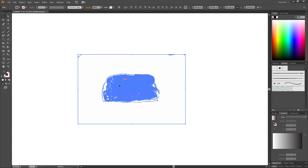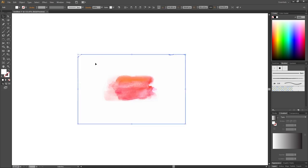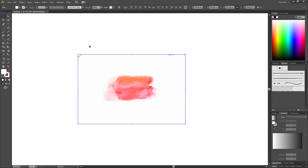But right now we can see that we still have the white background from the image, so we want to select the white background. And to make sure that we have all the white selected, let's go to Select, go to Same and go to Fill Color. This will make sure that we have selected everything with this white fill color. Then simply click delete.